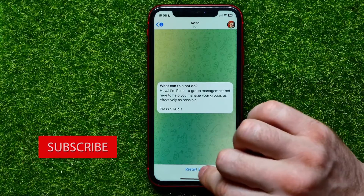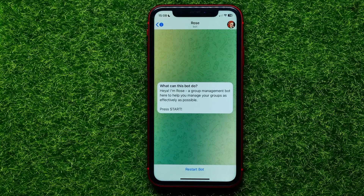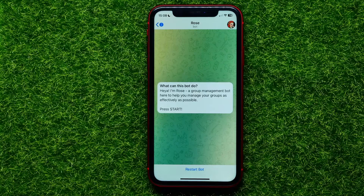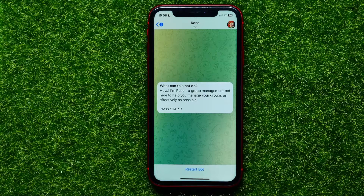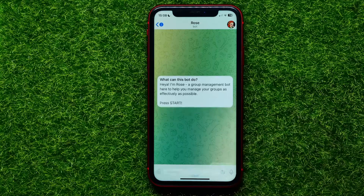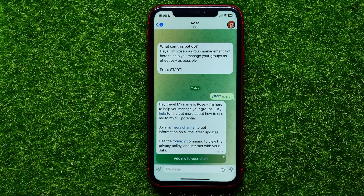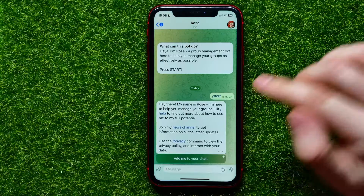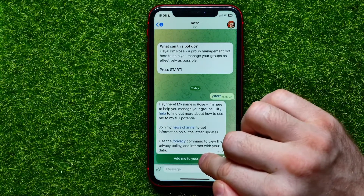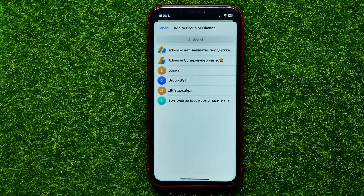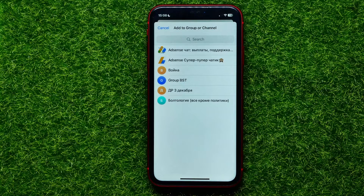Tap on that — it shows you the bot conversation. The first thing to do is hit where it says 'Start Bot.' In my case it says 'Restart Bot' because I have already started it before. Tap on that and it offers you the option to add that bot to your chat. Tap the 'Add' button.